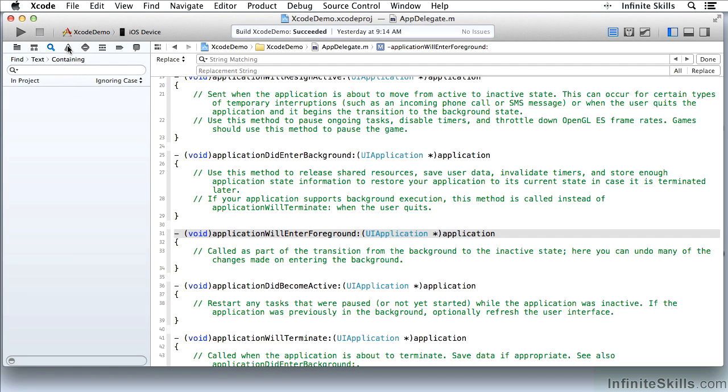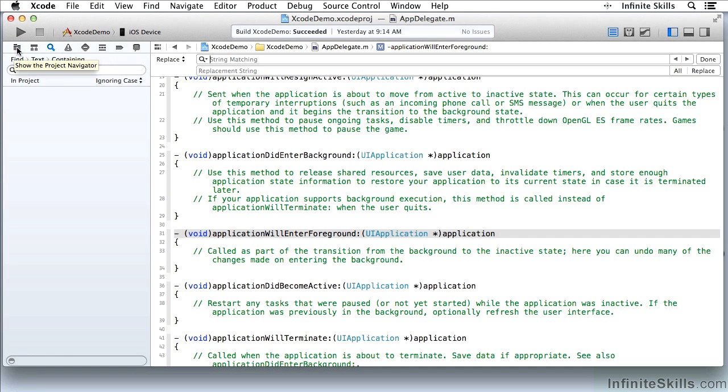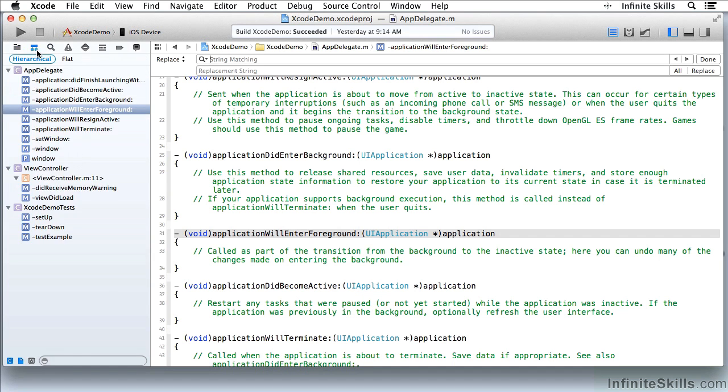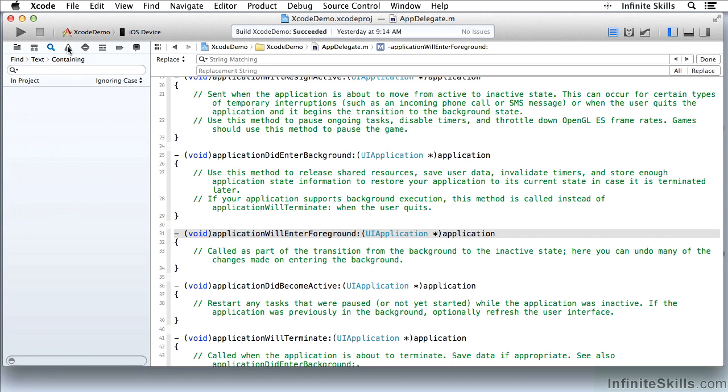Here I will find issues. This is where you get warnings and errors. And we'll get to the other navigators as we go on to explore Objective-C. But the main ones to look at are the Project Navigator, Symbol, Search, and as you start building and debugging, the Issue Navigator.